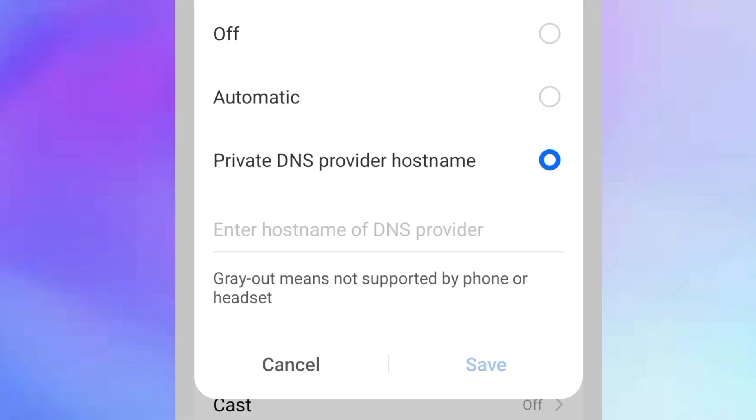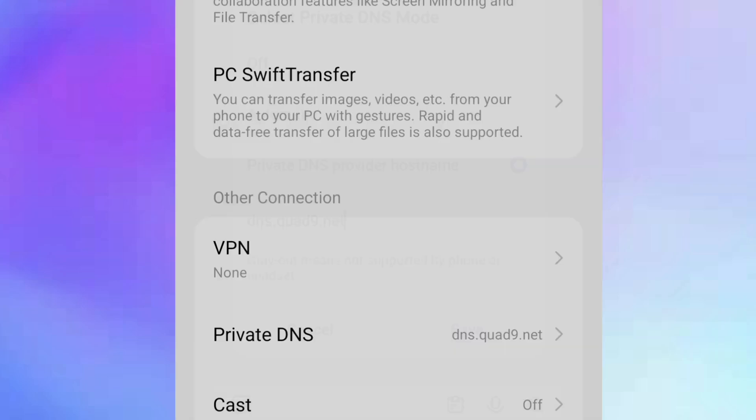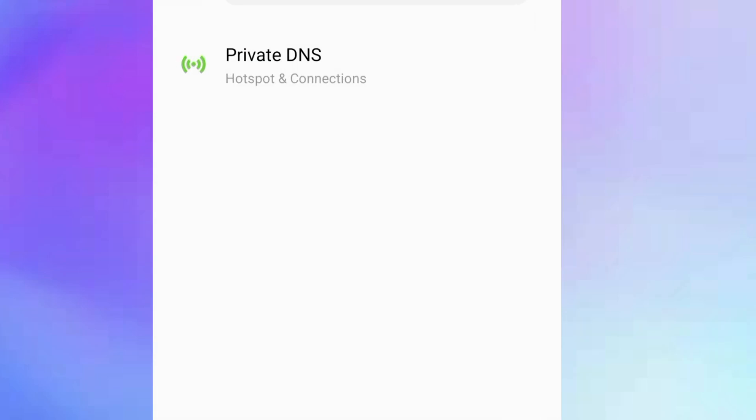As we are using Android, we are going to enter the host name of the fastest DNS server that we located in step two. When you finish entering the host name, click on save and wait for it to get connected. That is all about changing your DNS settings. Now we are moving to step four.